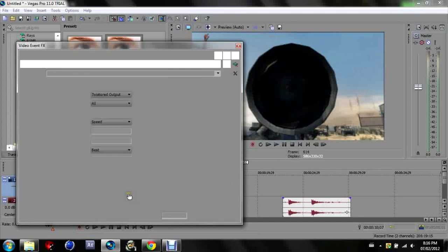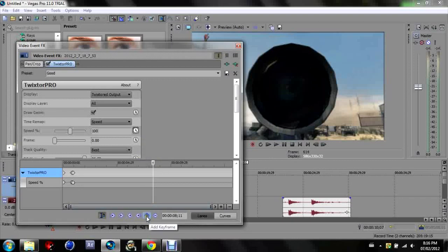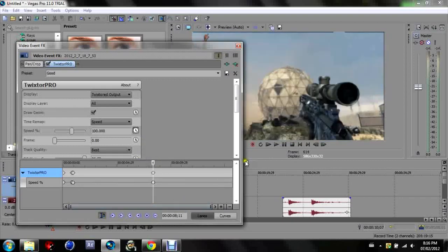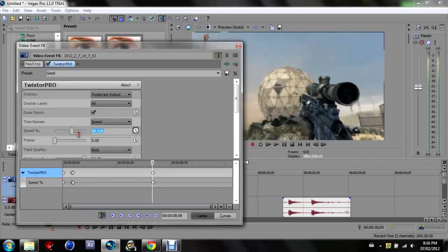Make it 100, add in a keyframe, and then go back three to five: one, two, three, four, five. And make this 4, or the same as this one was.